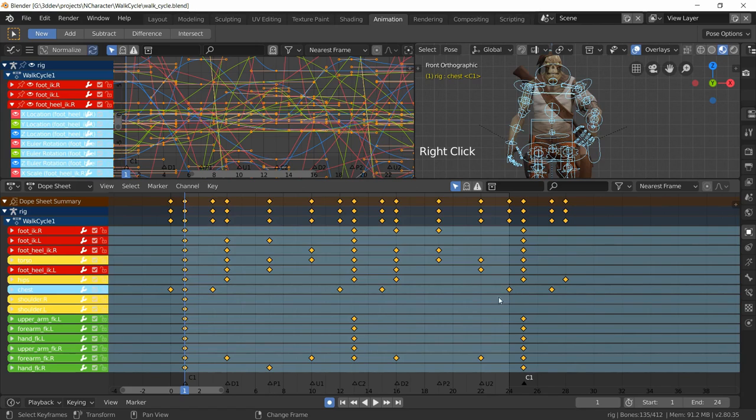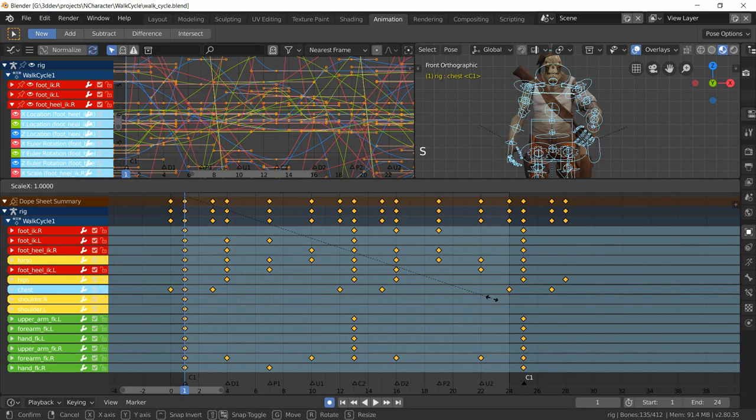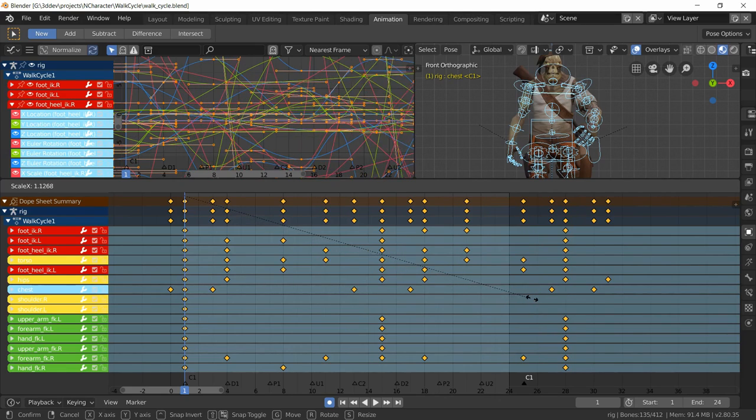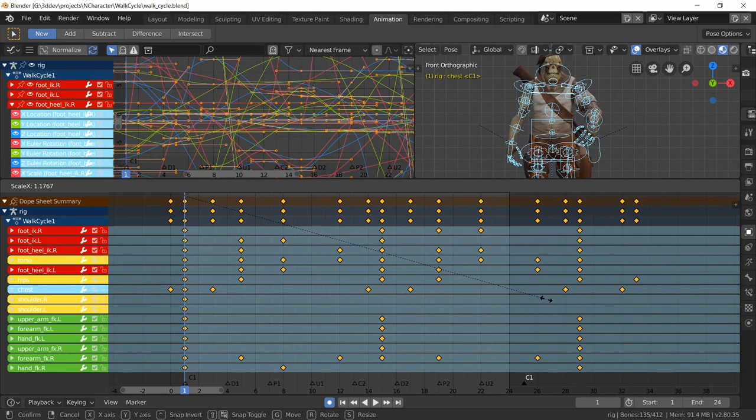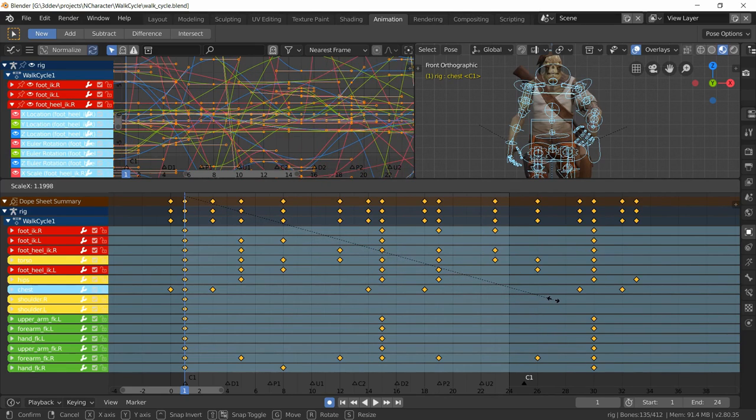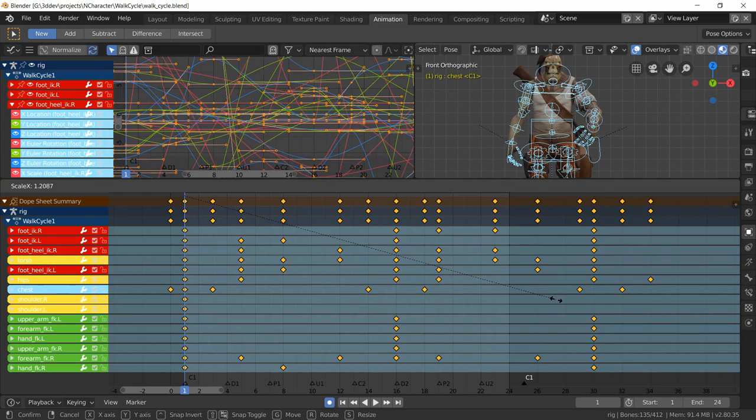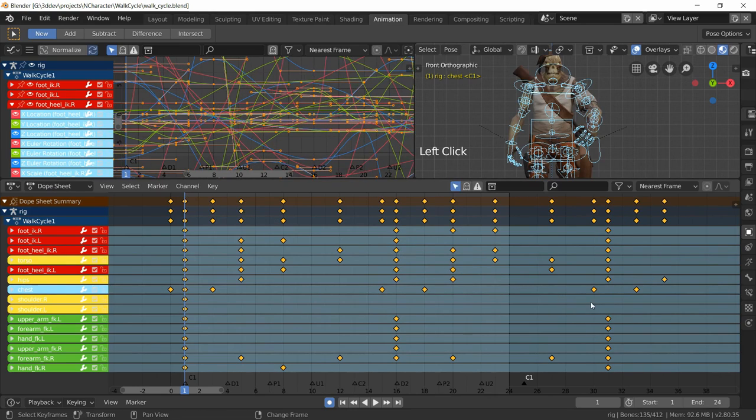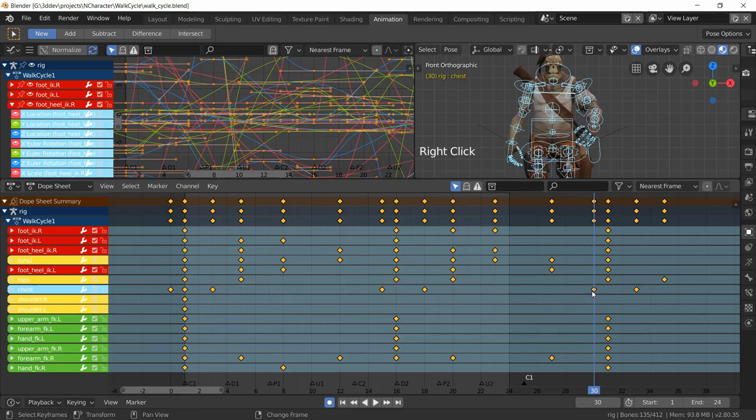So that represents the frame that I need to be on 30, and then I will do S to scale and then just move this forward so it is on 30.